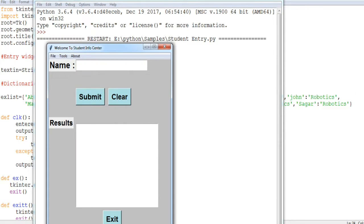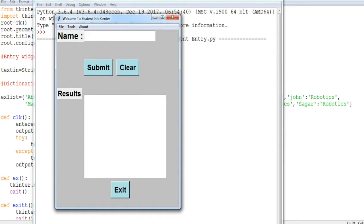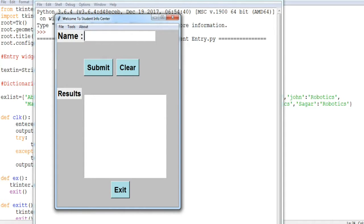So this is the GUI. This is the menu bar with File, Tools, and About options. When I press any name — for example, Abhishek — and click Submit, it will show you which branch this person belongs to.